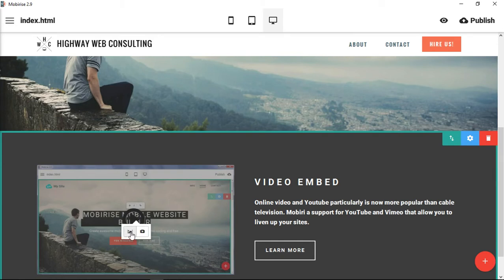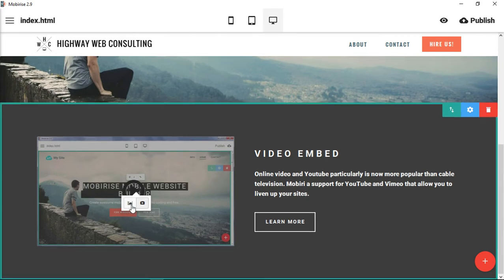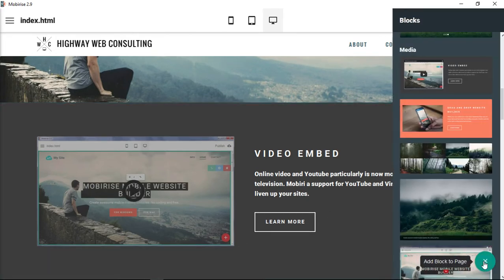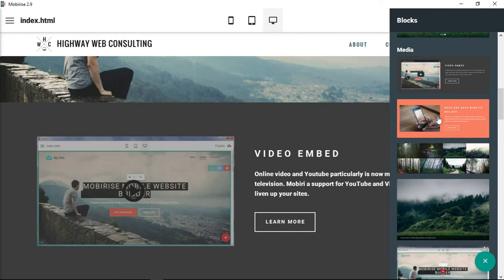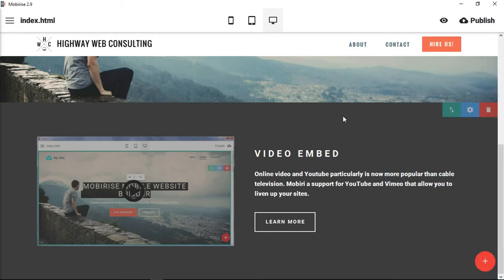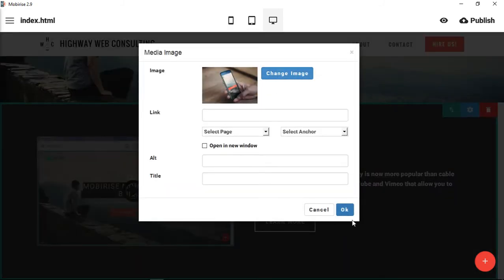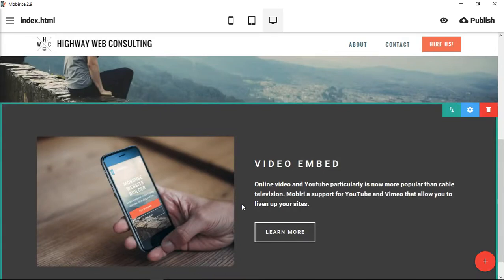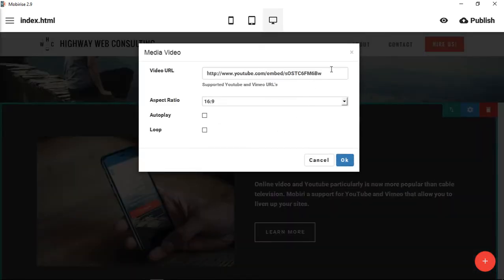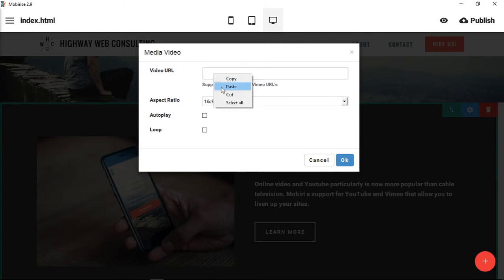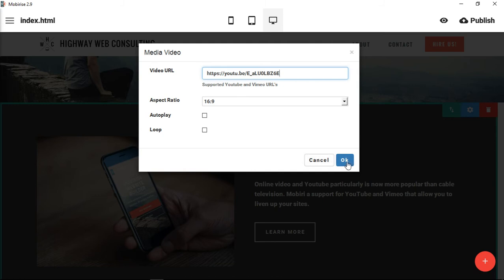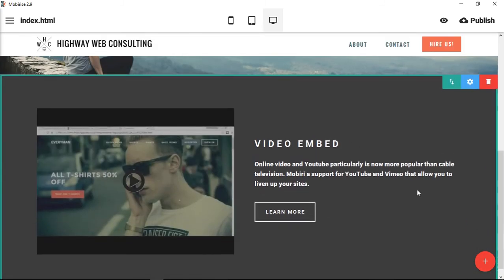Then you go back to Mobirise and click on your video. You get an option to add an image or add a video. You can see this is a little different — you can choose the video or image from the outset, but once you set the block you can also change an image or choose to put a video instead. Let's get rid of this and paste the link from before. Preserve the aspect ratio, don't autoplay, click OK.